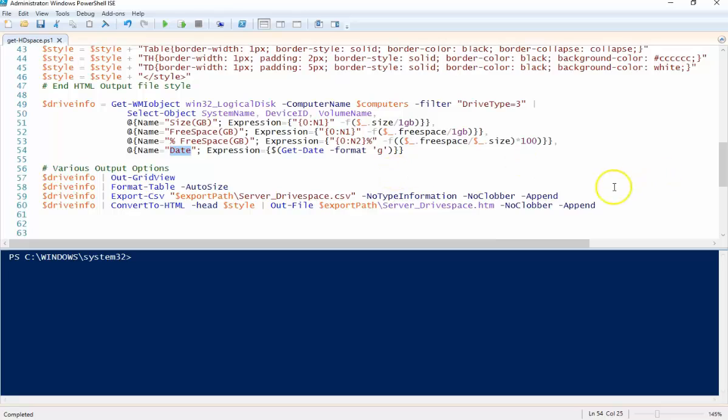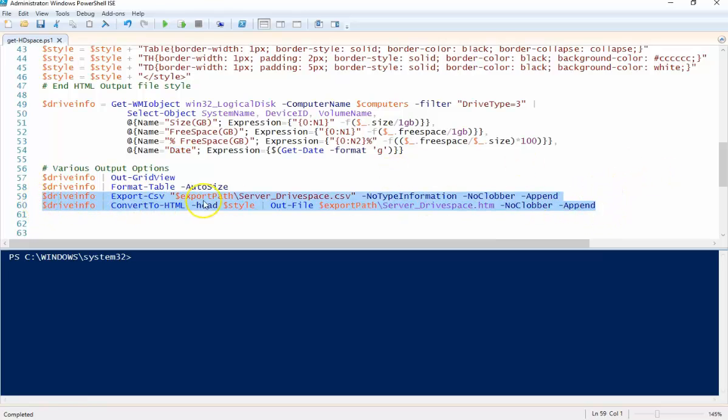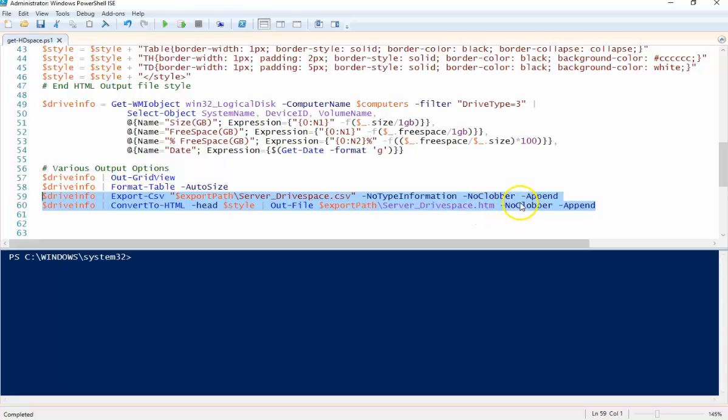This is for these two output options down here. So if you run this on a recurring basis, it's going to append your CSV file or your HTML file every time you run it and you know, you can obviously discern what data you're getting back based on the date.